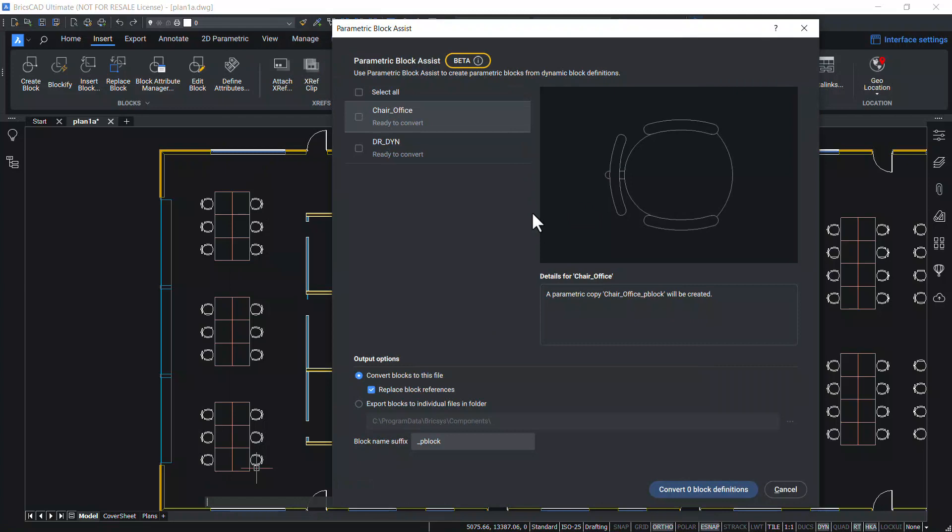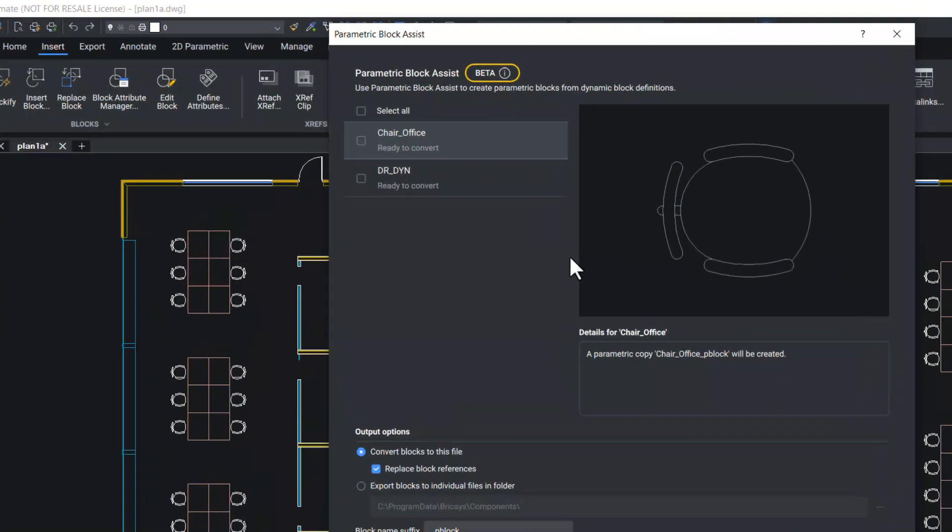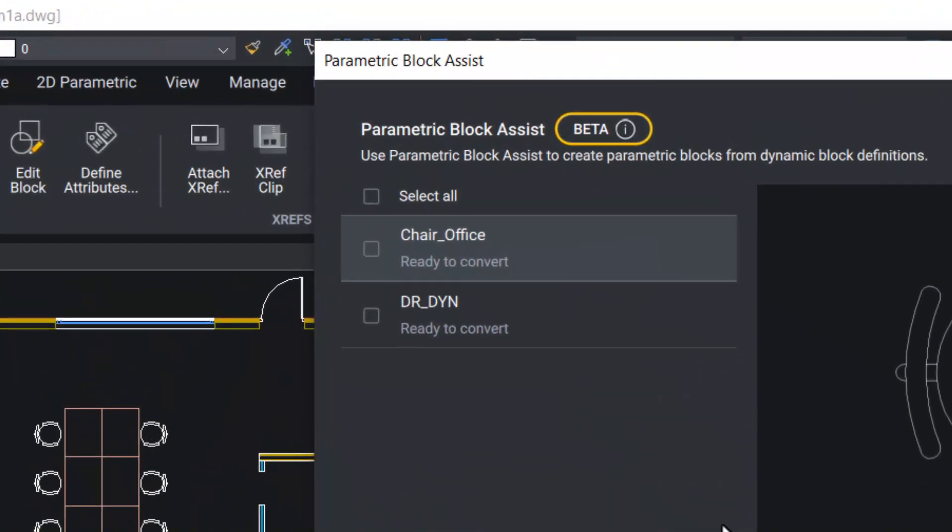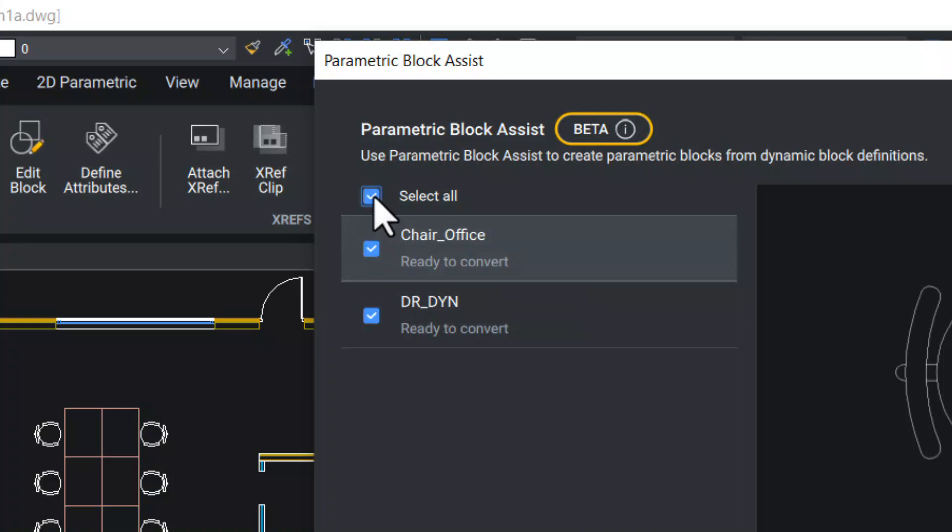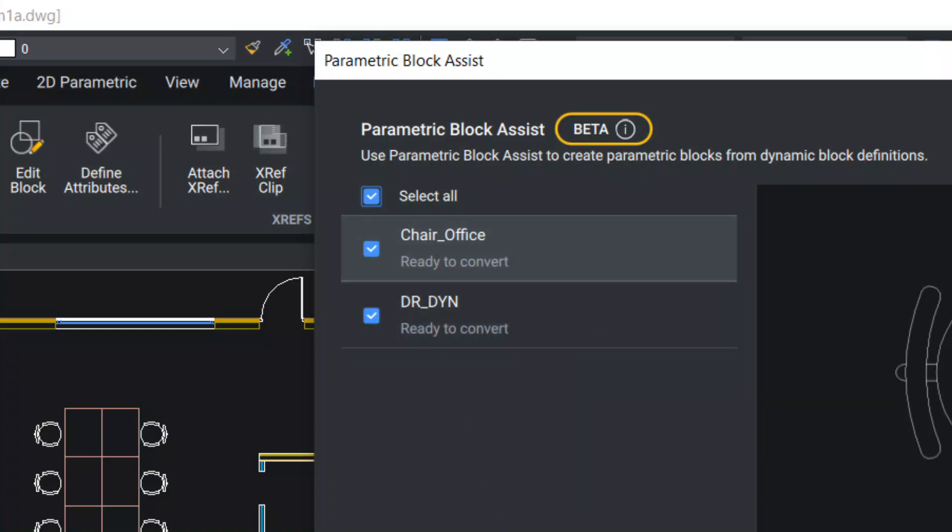Now you can see the Parametric Block Assist dialog box. Over here, all the dynamic blocks in this drawing are shown. You can select the desired dynamic block to be converted as BricsCAD parametric block. I'll click on select all. Now the office chair block and the door block is selected.